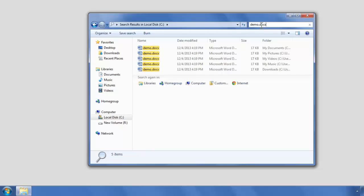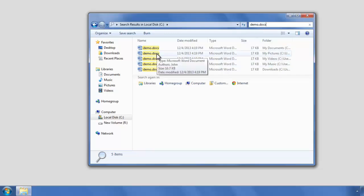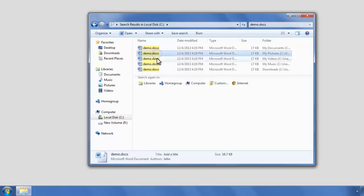After the scan, you can find a list of files with the same name. Select only the duplicate files and delete.